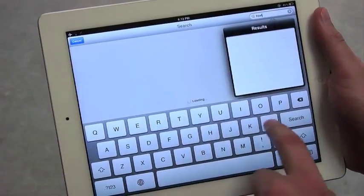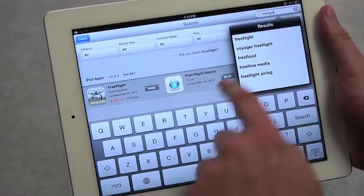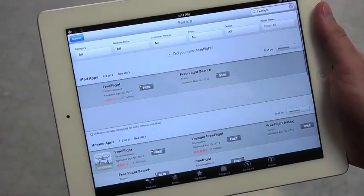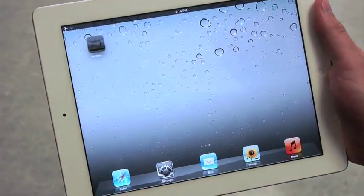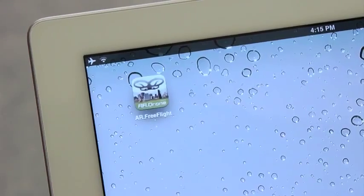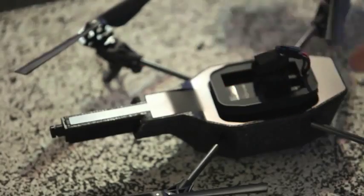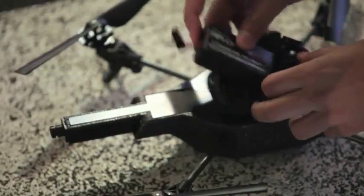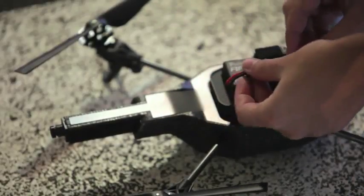To use your AR drone, start by downloading the AR FreeFlight application on the App Store or the Android Market. The AR drone can be used anywhere thanks to its self-generated Wi-Fi network. It's easy to get started. First, connect the AR drone to the battery.